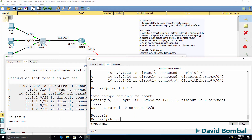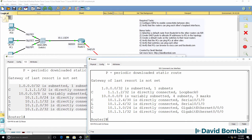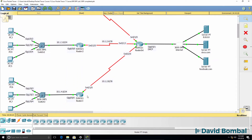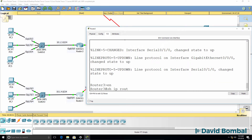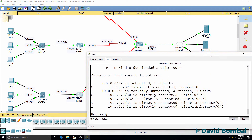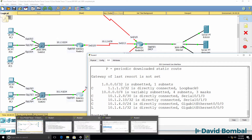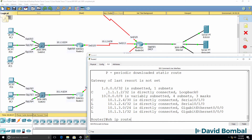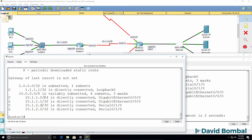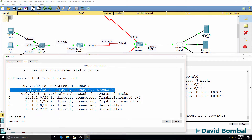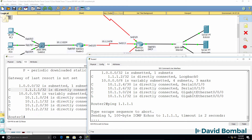The same is true on router 2 as well as router 3. The routers only know about connected and local routes. So router 2, as an example, will not be able to ping the loopback of router 1 because this network is not in router 2's routing table.